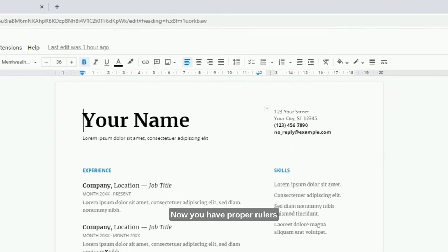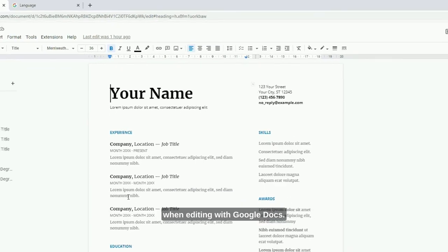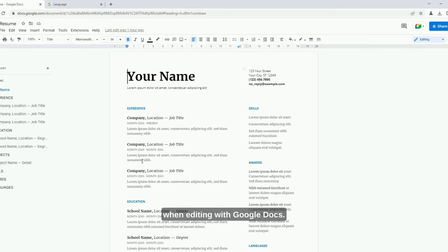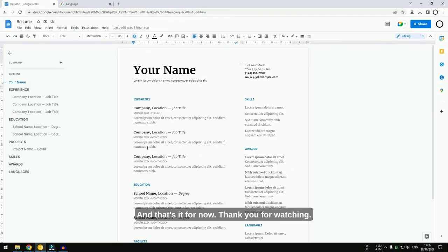Now, you have proper rulers when editing with Google Docs. And that is for now. Thank you for watching.